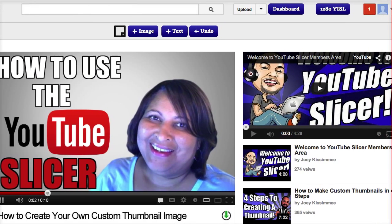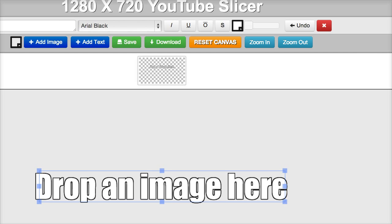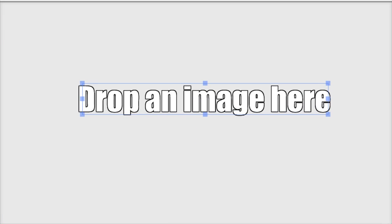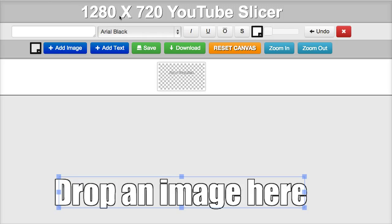One last thing to show you: if you want your thumbnails to be 1280 by 720, just click the 1280 YTSL button, which takes you to a different dashboard. Whenever you add an element — an image, font, or background — always hit the reset canvas button. Other than that, it works the same as the Slicer I just showed you.